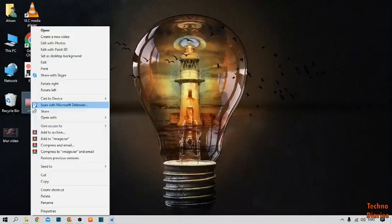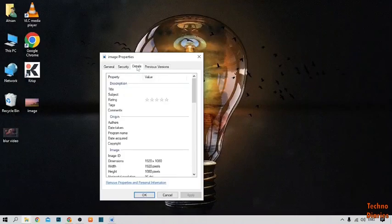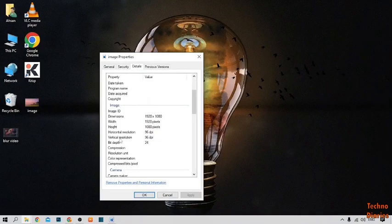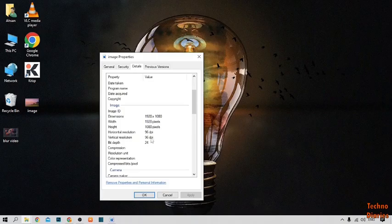Check its properties, you can see horizontal resolution 96 dpi and the vertical resolution also 96 dpi. So to change into 300 dpi.